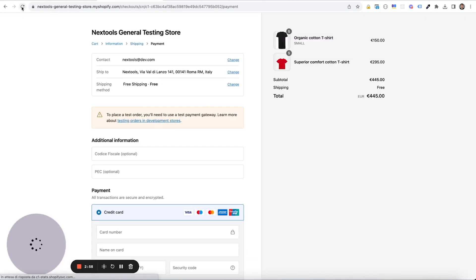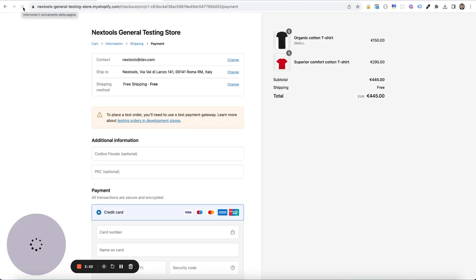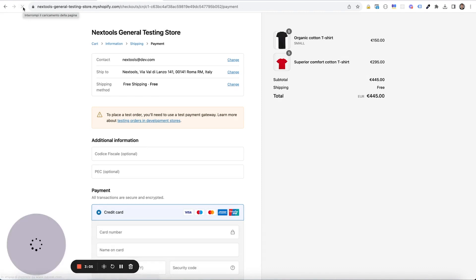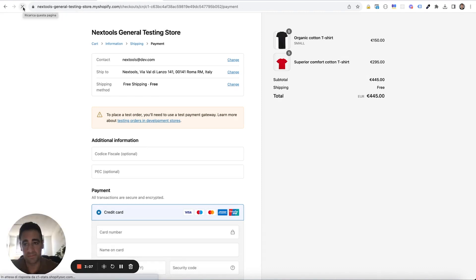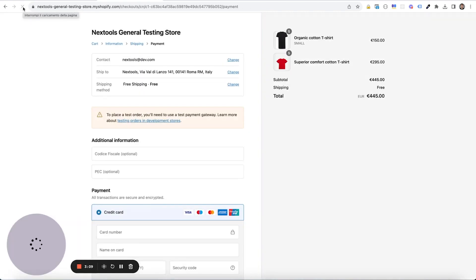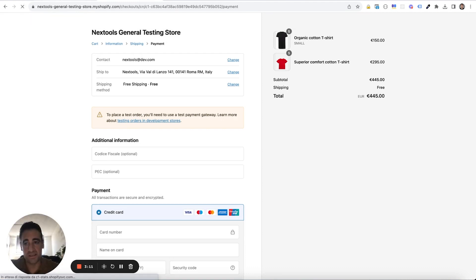Go to our checkout, reload the page a couple of times. It's enough. If you don't see the errors happen, keep reloading.